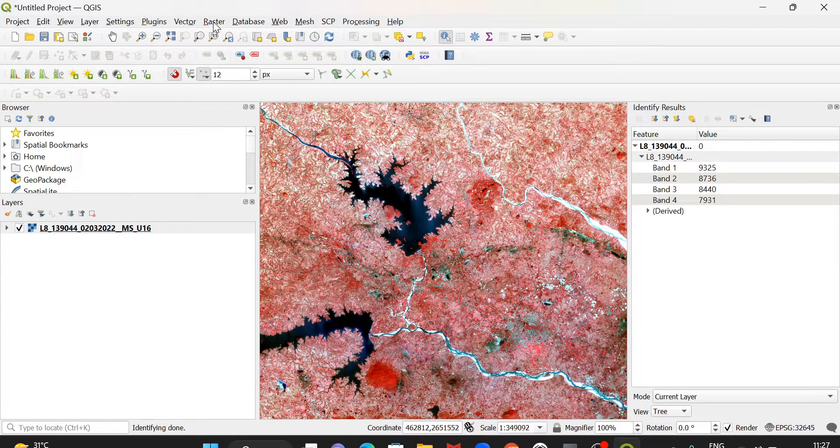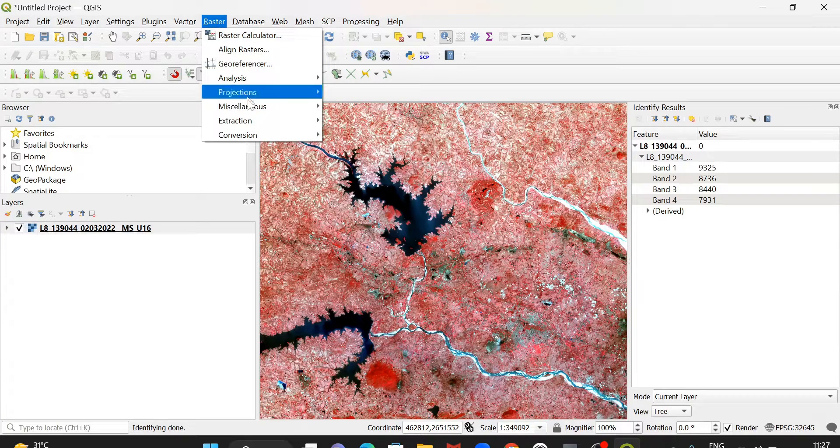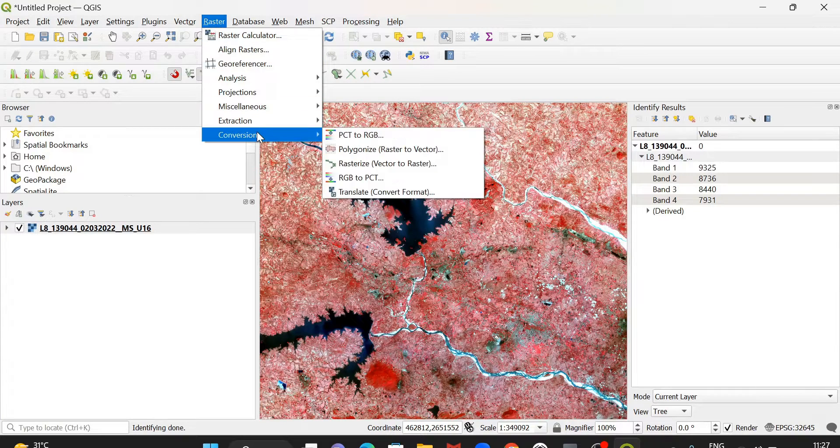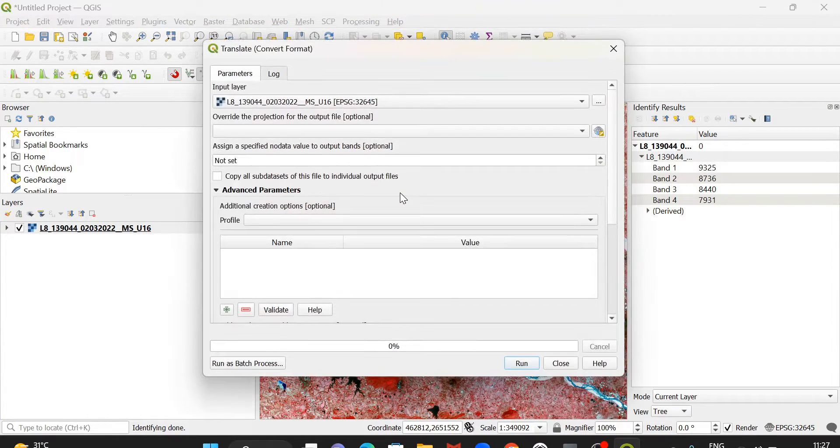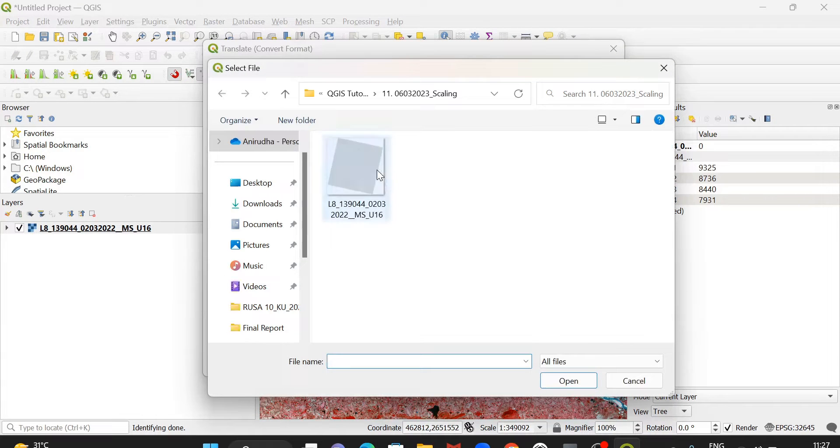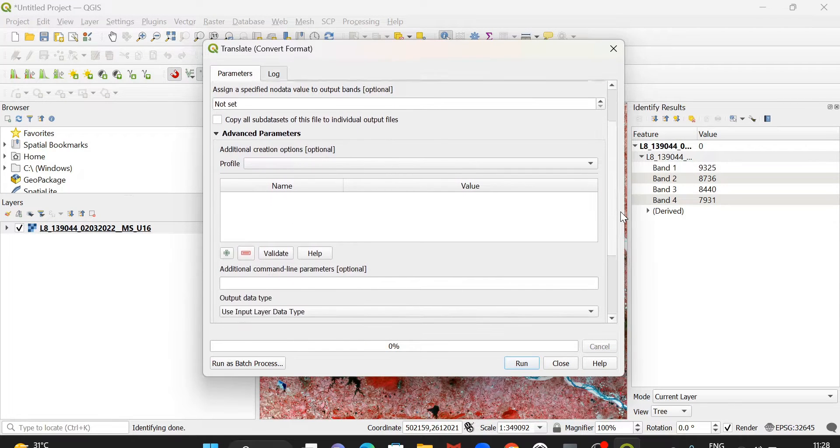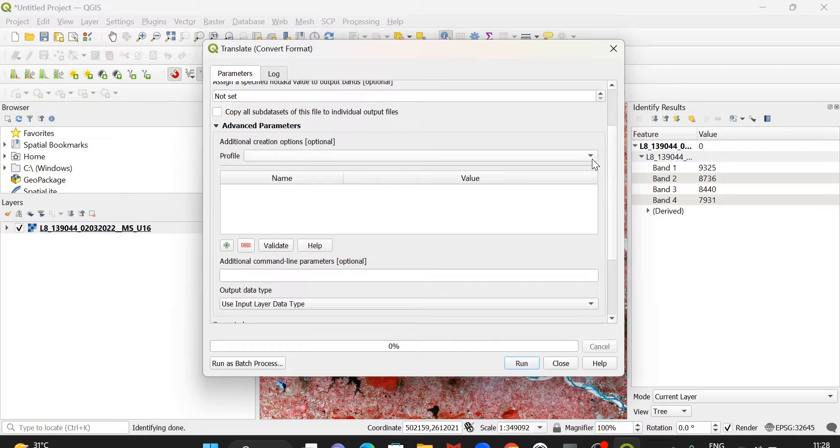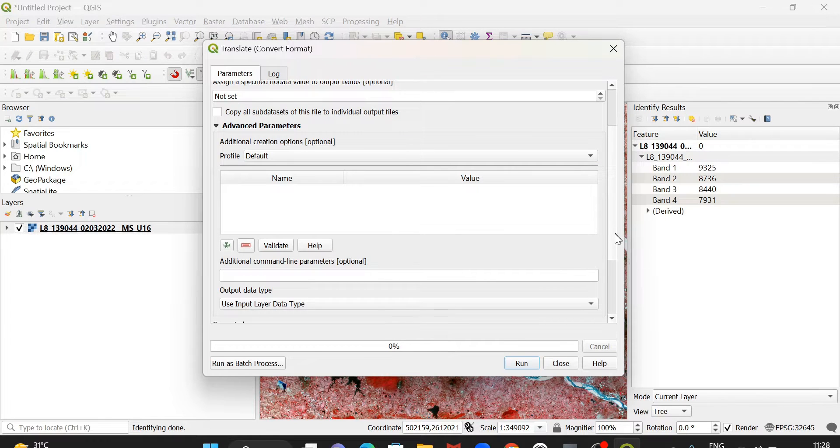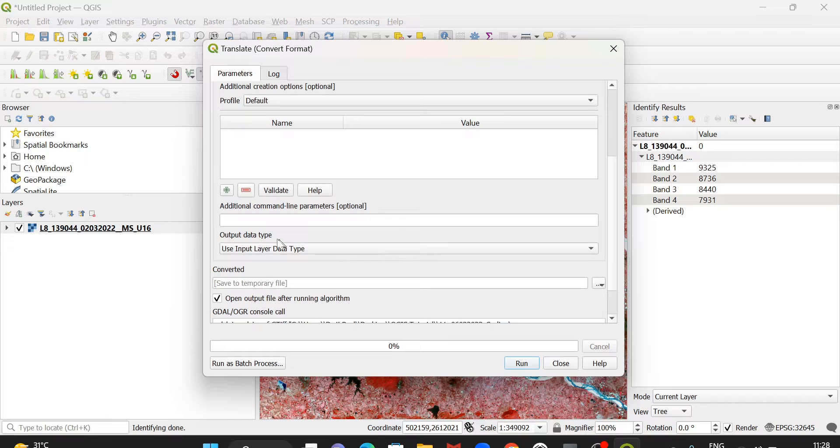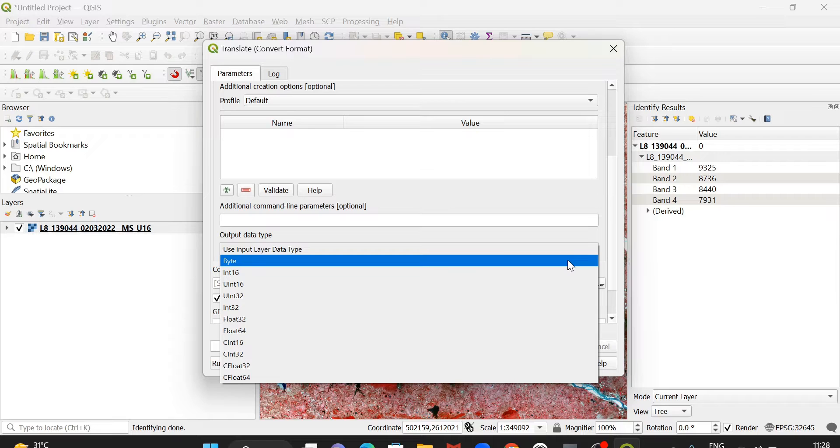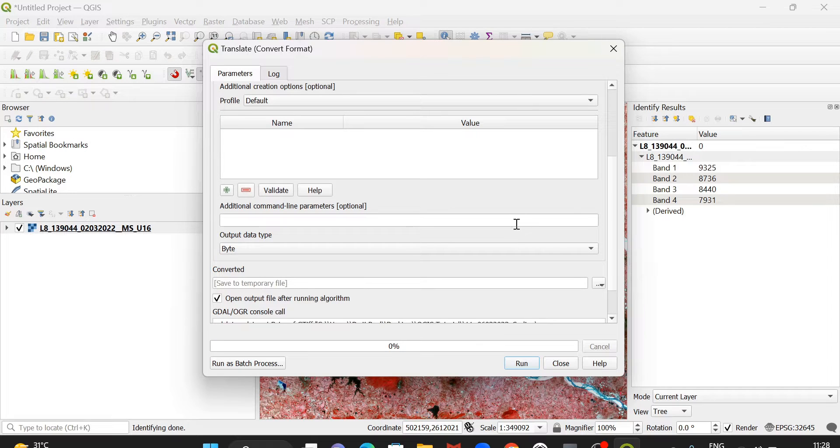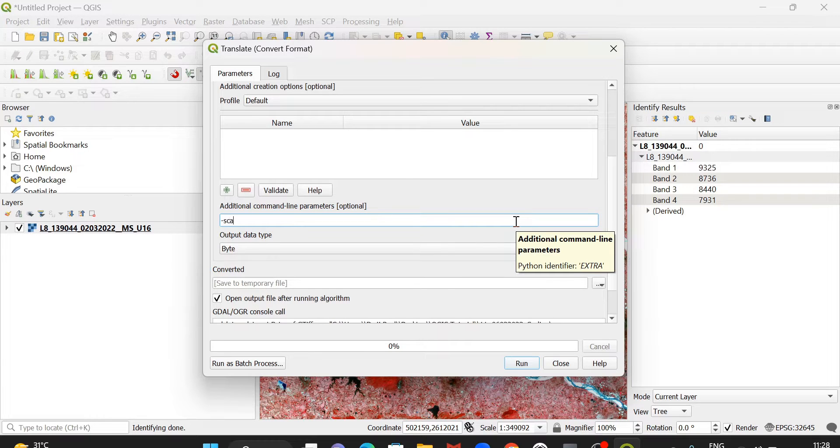That will be done from raster conversion and translate. Here you select the input file from here. You can select this file and then keep everything the same. You may leave profile as default. Then in the output data type,